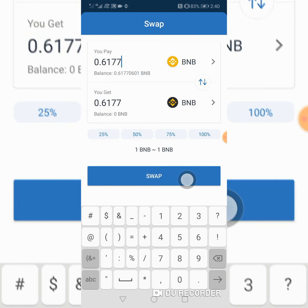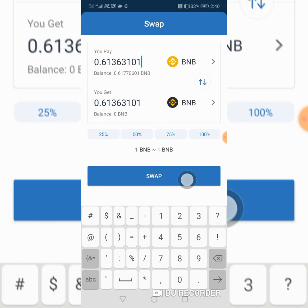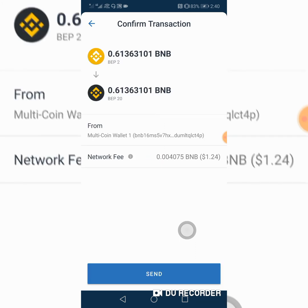I've already done the calculation, so I'm putting in the adjusted amount now: zero point zero one three six three one zero one. Going to swap that. There's a Send button that shows up, so we're going to hit that.